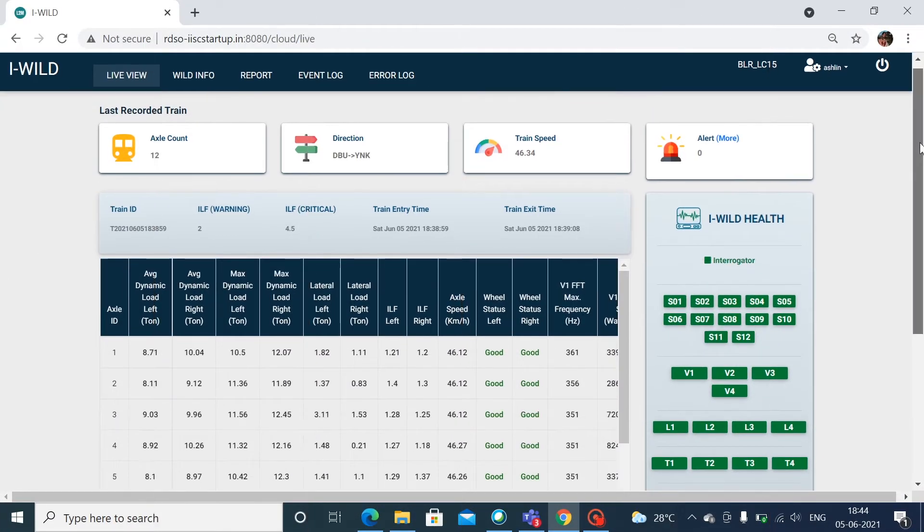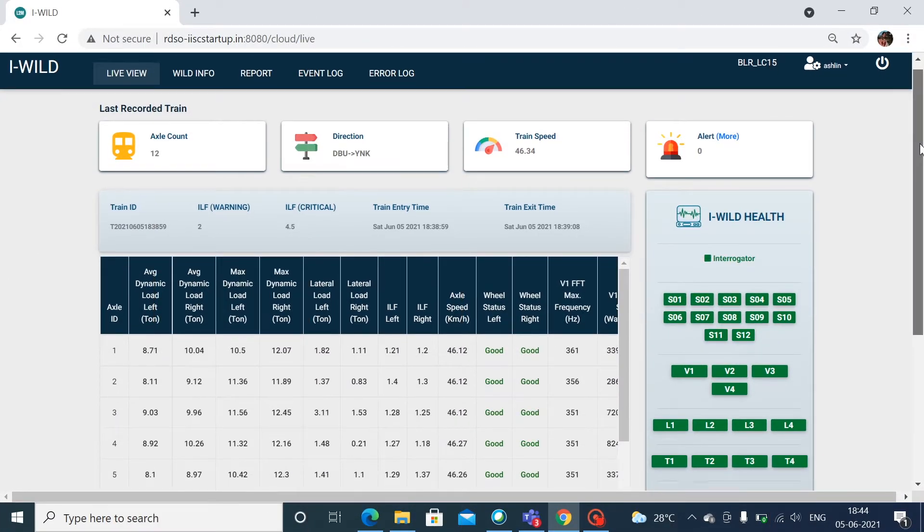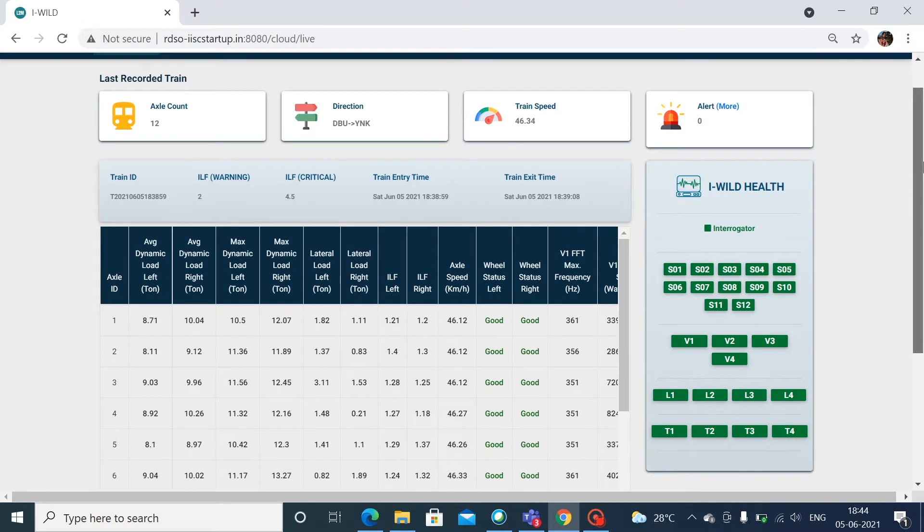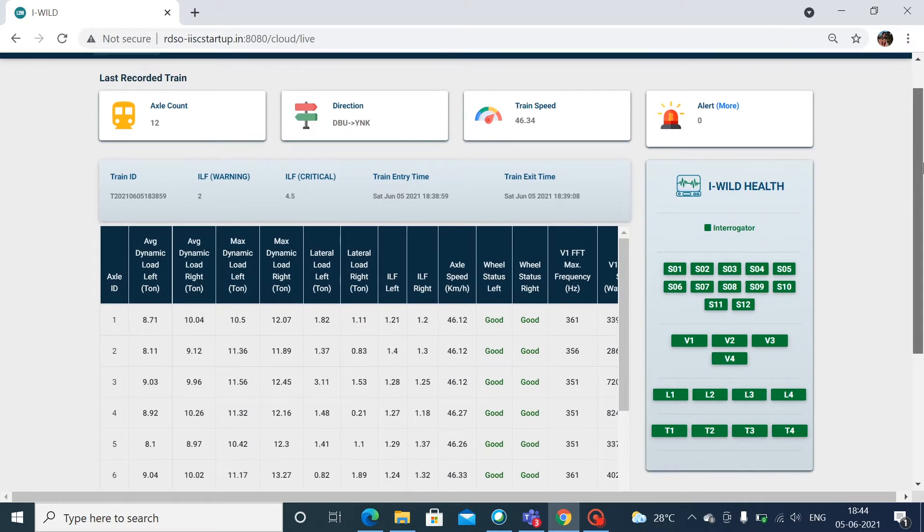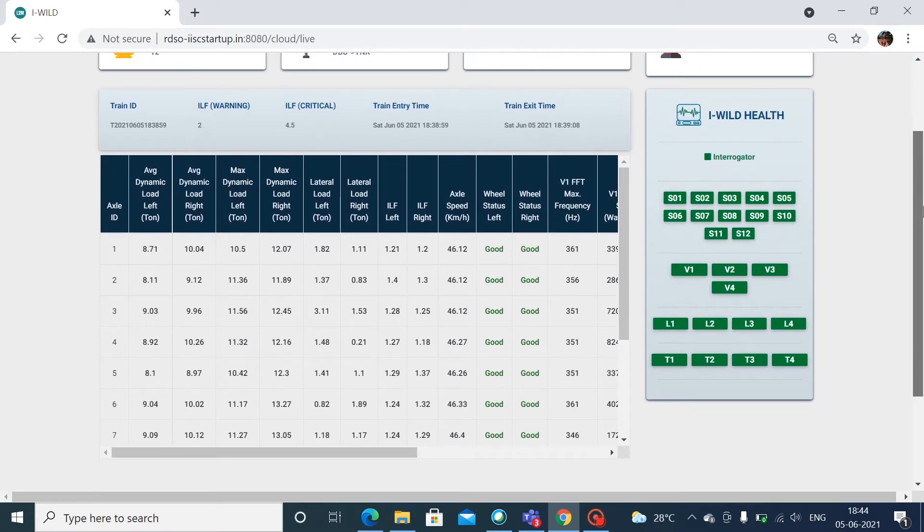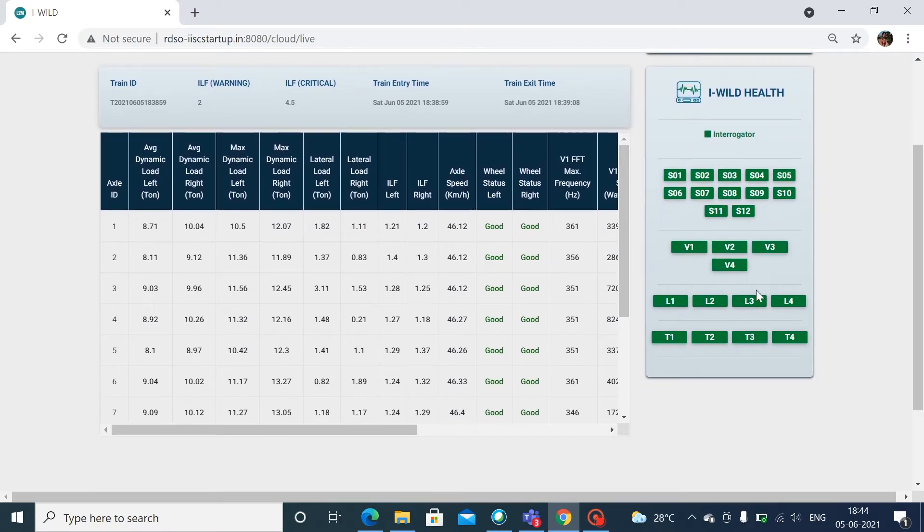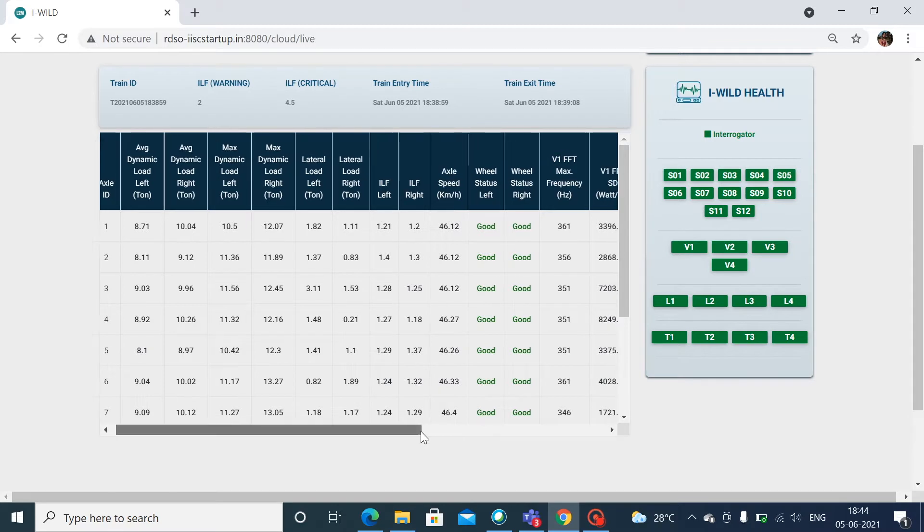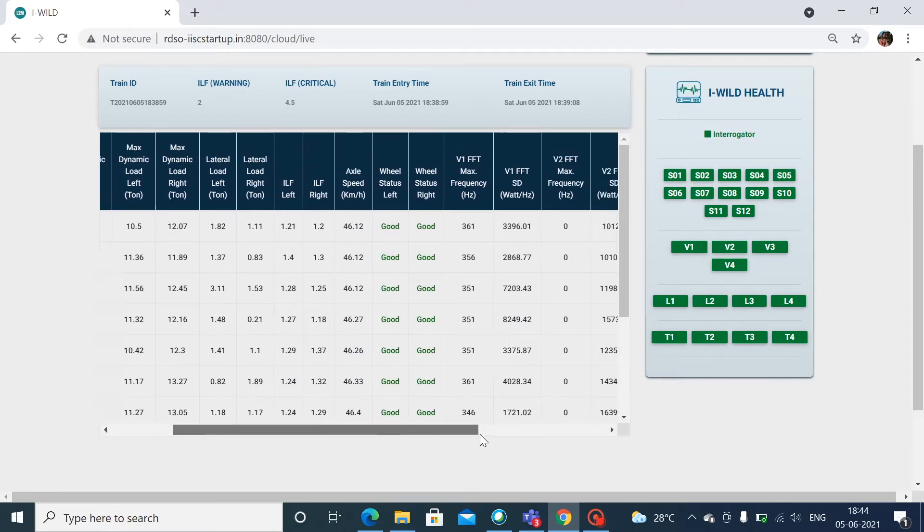LiveView provides live information about the current passing train. It consists of axle counts, number of bad wheels, threshold value, direction, live table, and alert message.